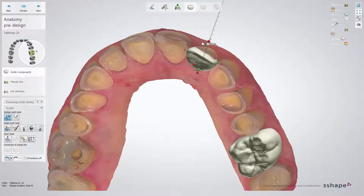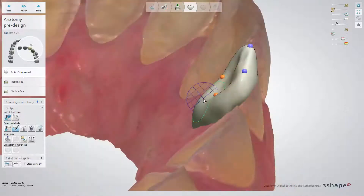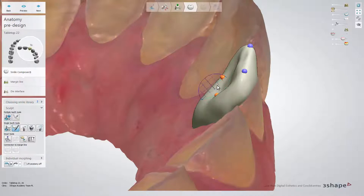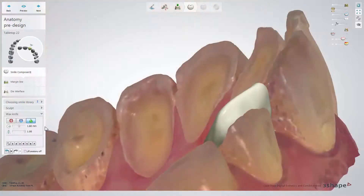Placing the anatomy first helps you to fit your design to the unprepared teeth to obtain a highly aesthetic design. All of the Smile Composer toolkit is available to help you to obtain the desired anatomy.